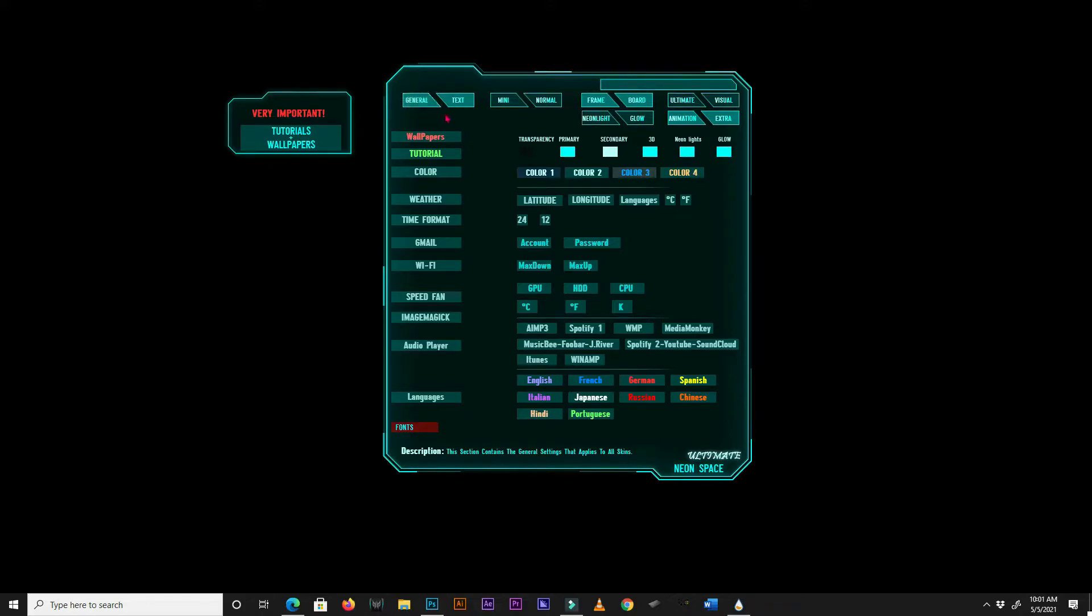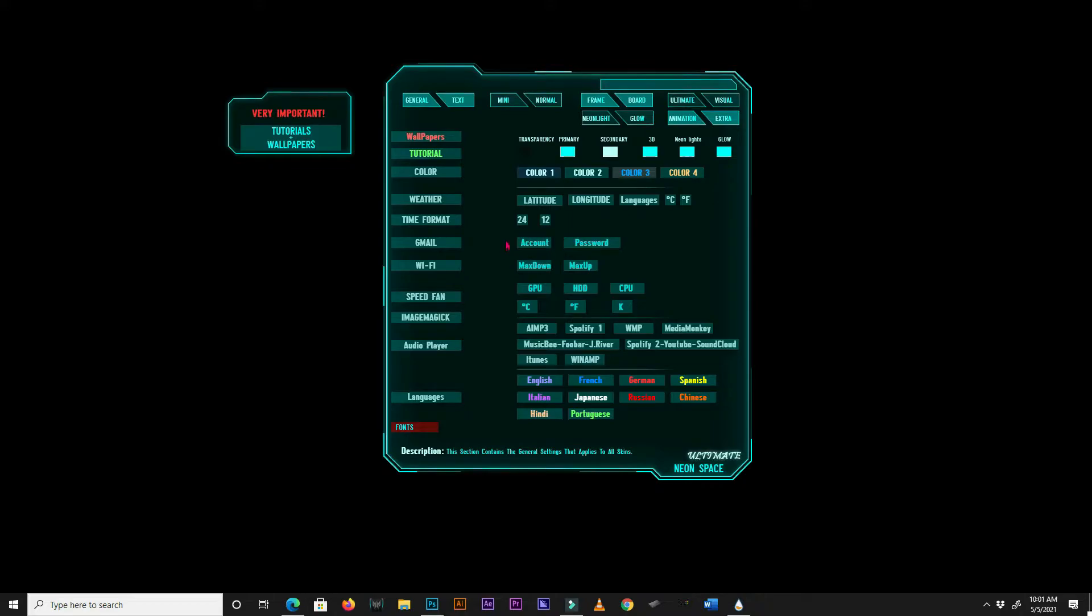The menu skin when loaded will always display the general tab. This tab contains the global NeonSpace settings. The general tab is divided into right and left sections. On the left are the settings name, and on the right are the actual settings button.